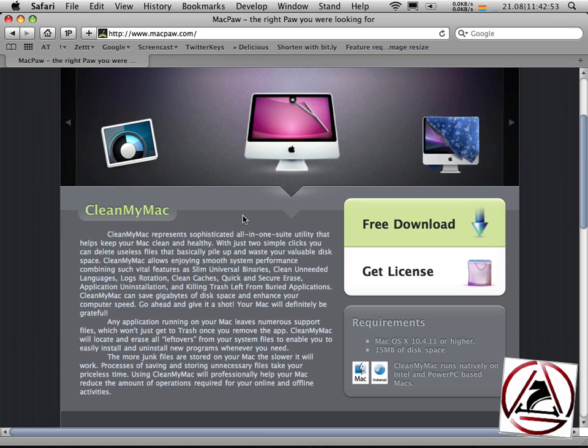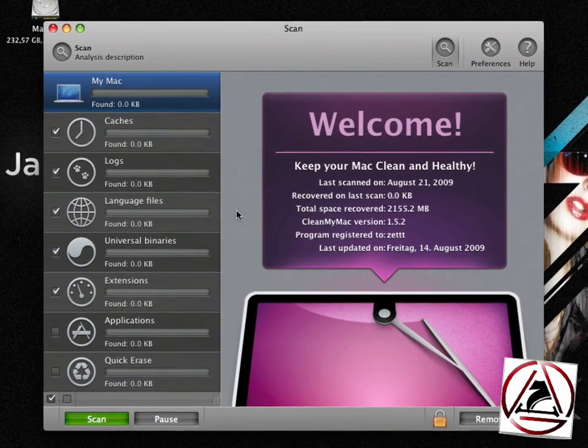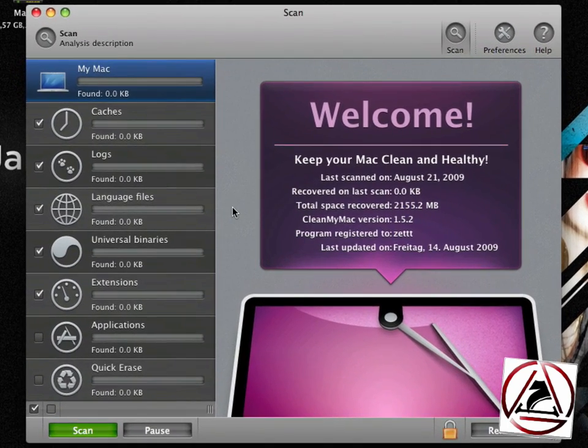It would be so cool if a real household mate was there to clean my Mac that is as beautiful as CleanMyMac is. And to get us started we will straight go to the application.